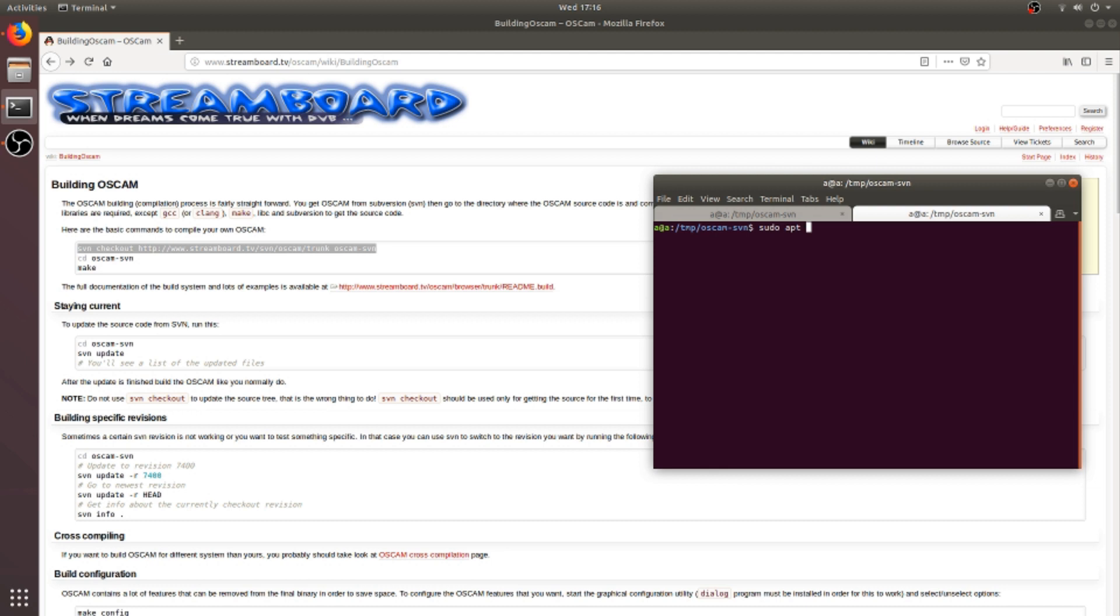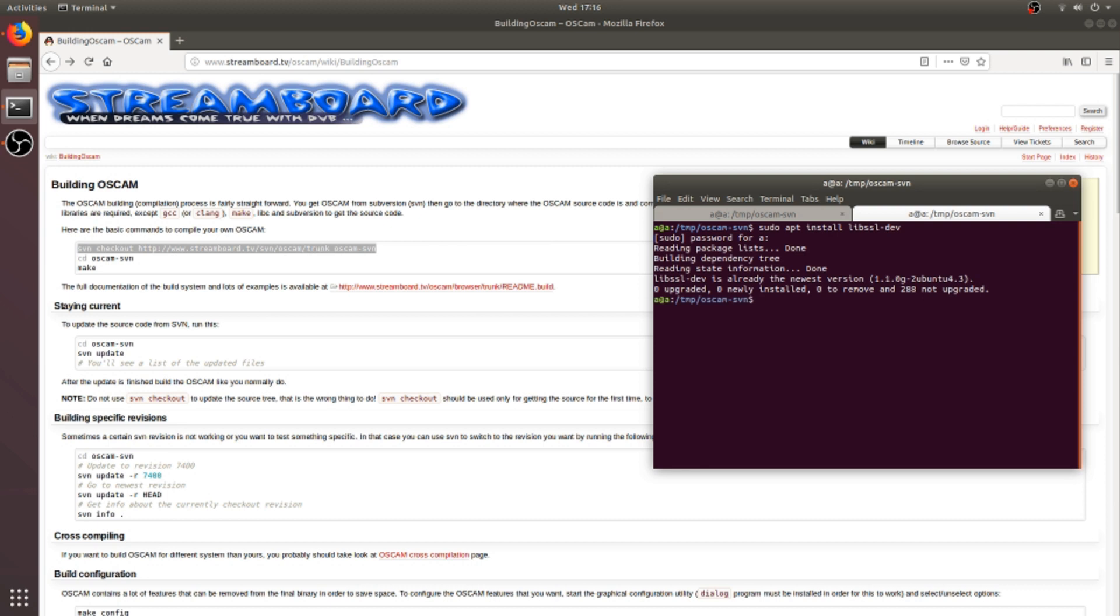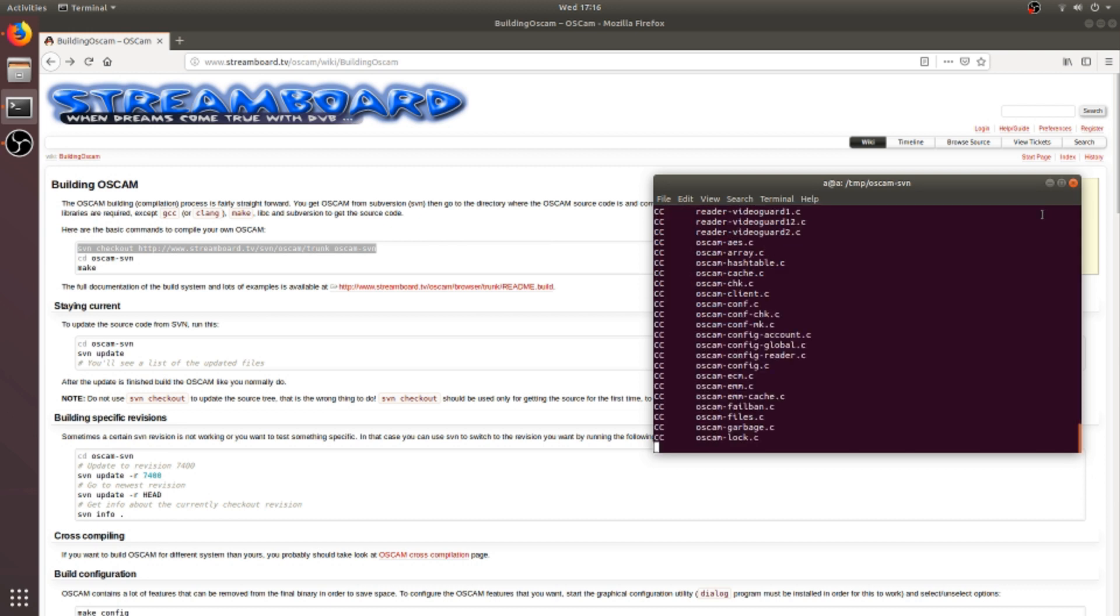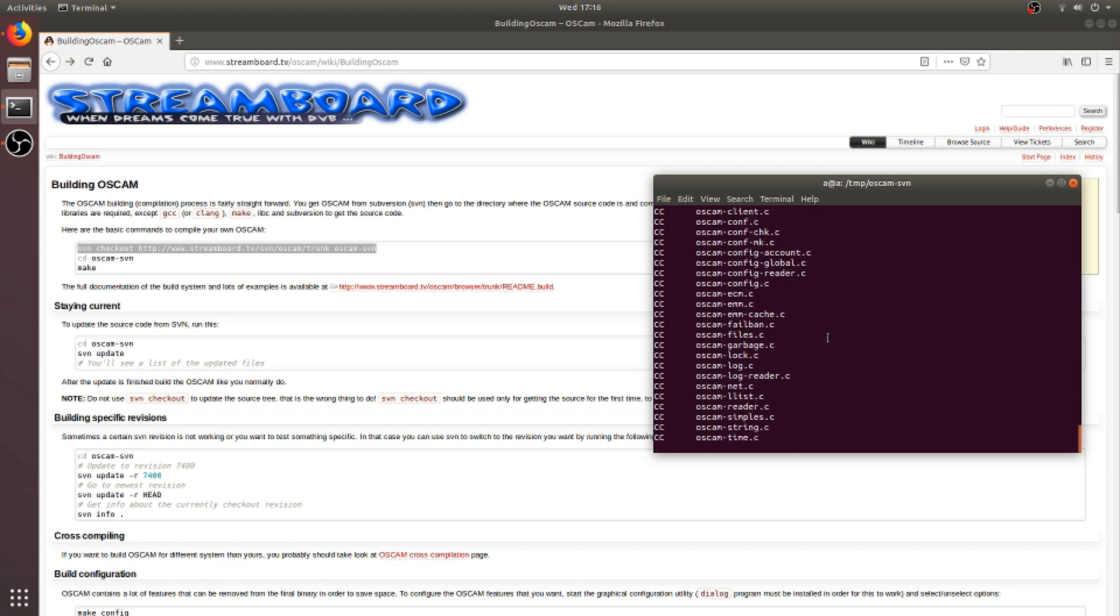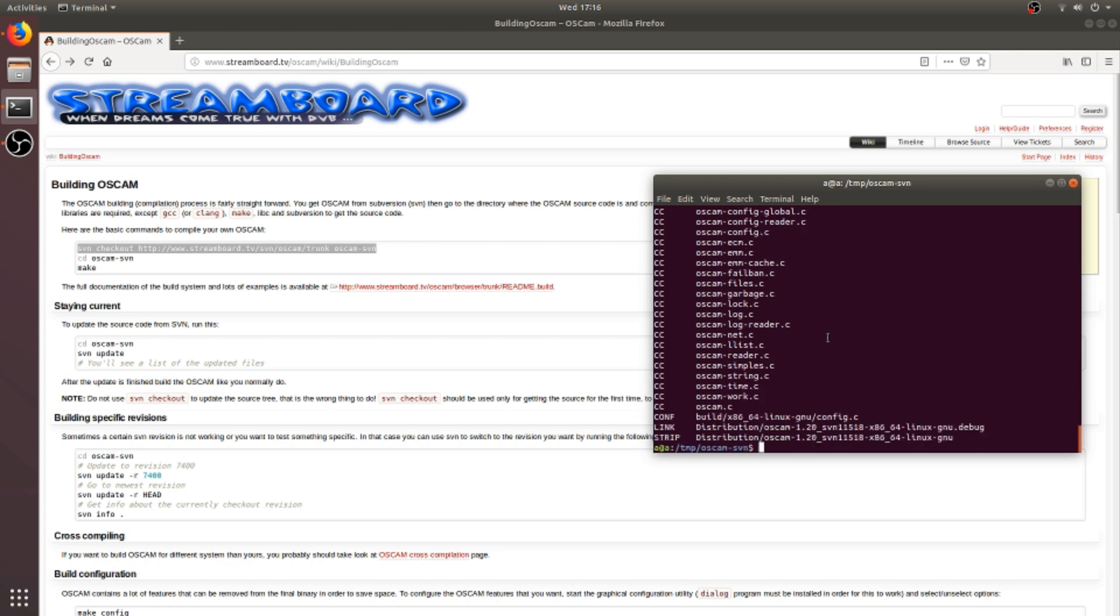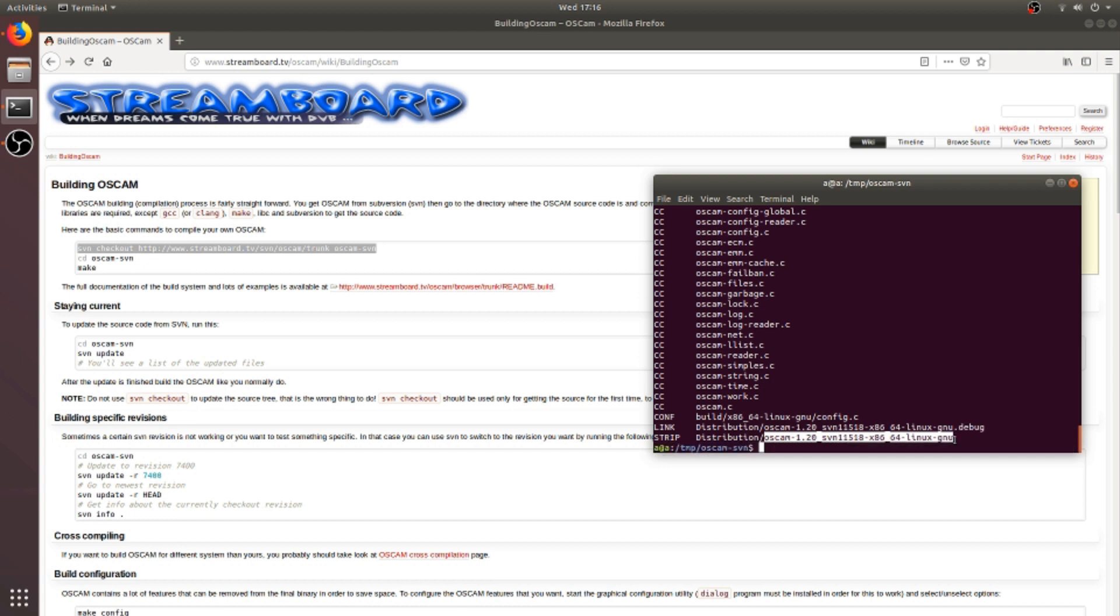Here, as I already installed the package, I don't get any error in compilation. Now the compilation has completed. So the binary file is situated in the distribution folder in the same directory. So this file needs to be copied to /usr/local/bin as it's a binary file.